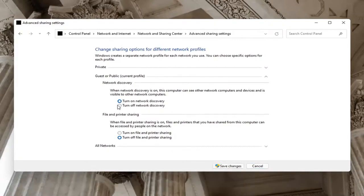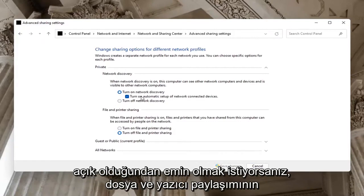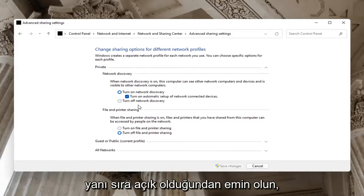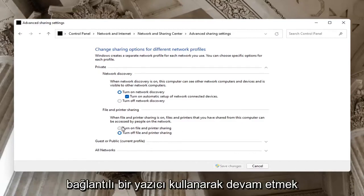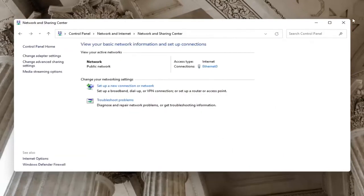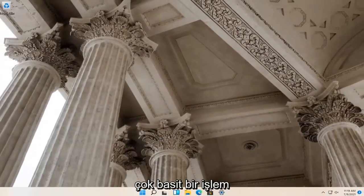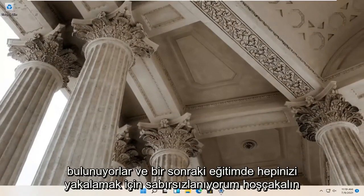For Guests or Public, you might want to keep that turned off. But on your private network, make sure Network Discovery is turned on, as well as File and Printer Sharing — especially if you're using a Bluetooth connected printer. Go ahead and turn that on too, and select Save Changes. That's all you have to do — pretty straightforward. I do hope I was able to help you out, and I look forward to catching you all in the next tutorial. Goodbye.